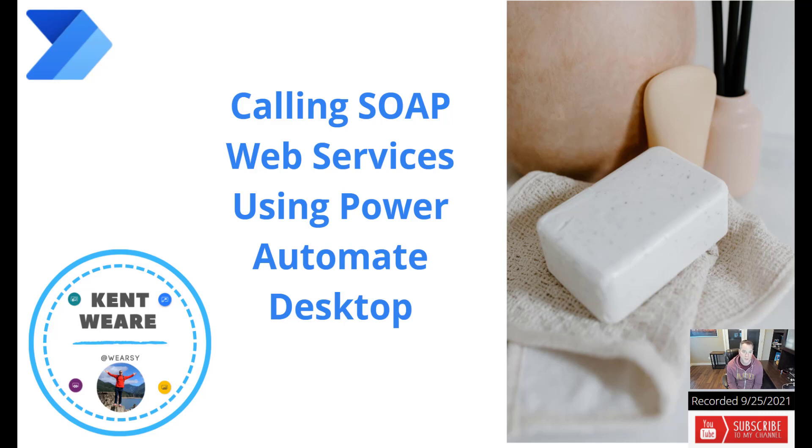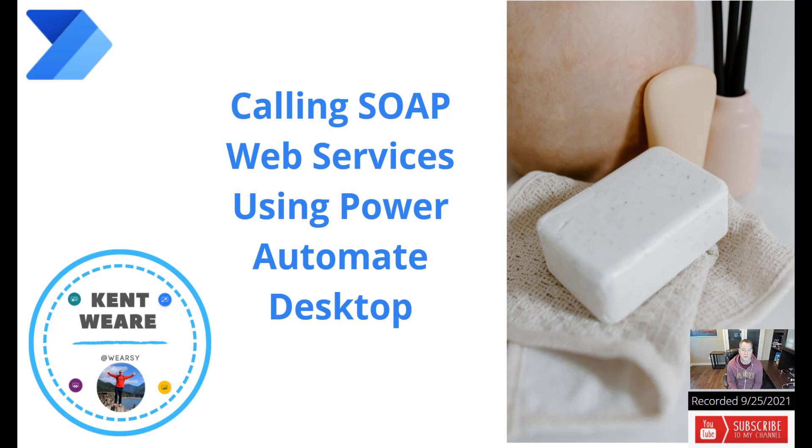Hello and welcome to the channel. Today we're going to talk about a new feature found in the September 2021 release of Power Automate Desktop that allows us to call SOAP Web Services from Power Automate Desktop. Let's go.